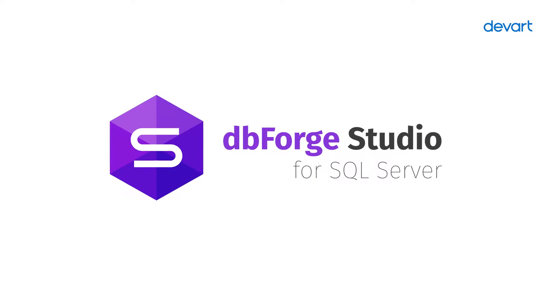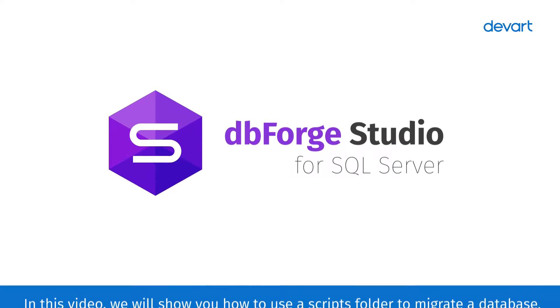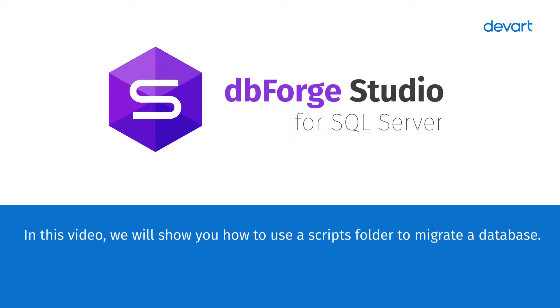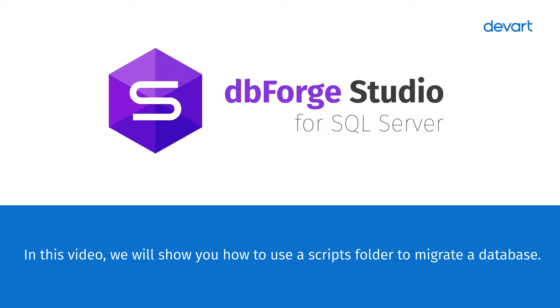Welcome to dbForge Studio for SQL Server tutorials. In this video, we will show you how to use a Scripts folder to migrate a database.